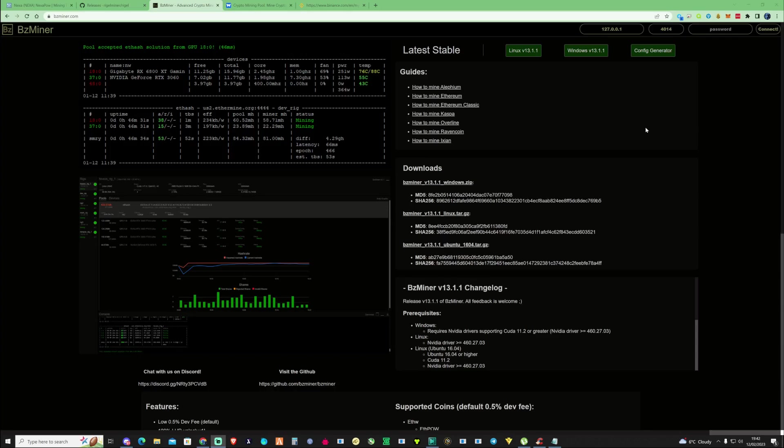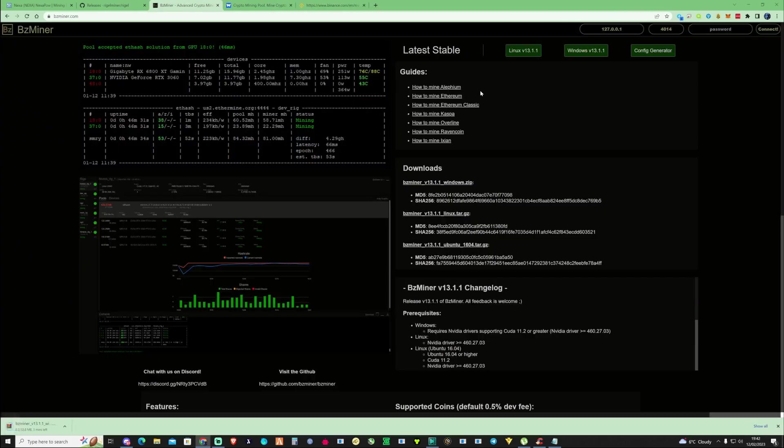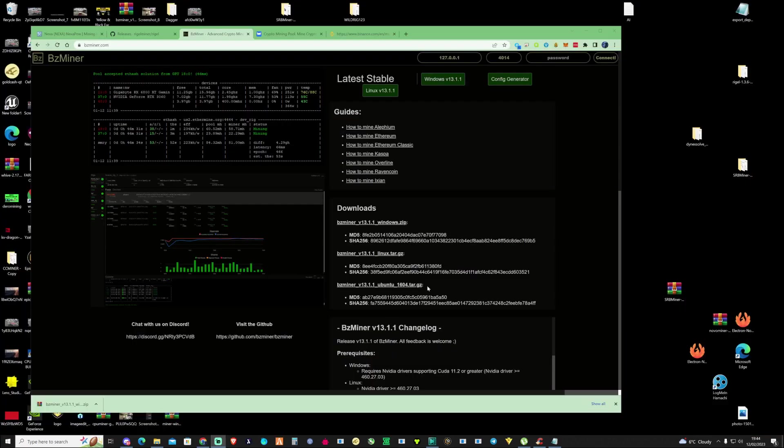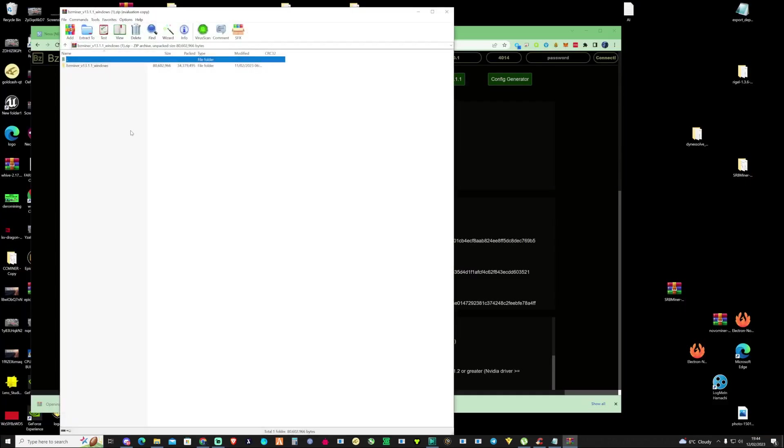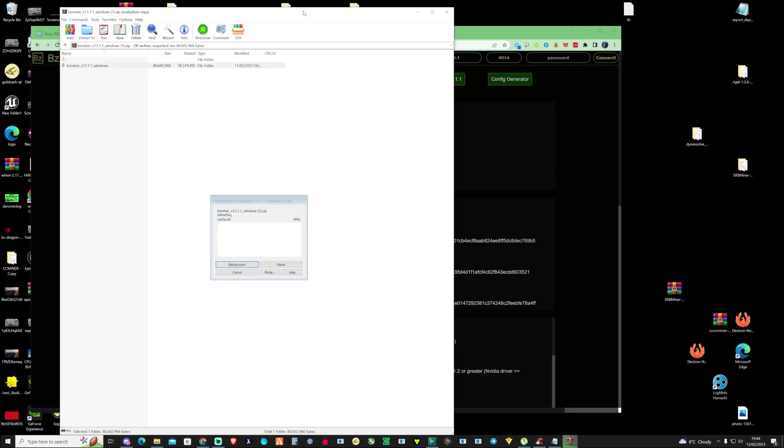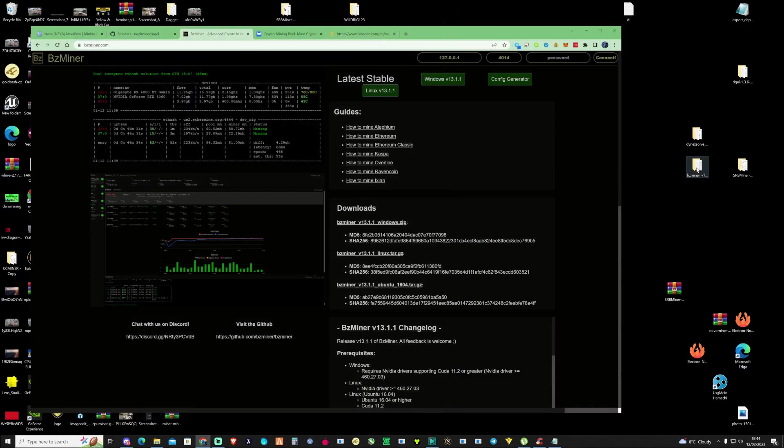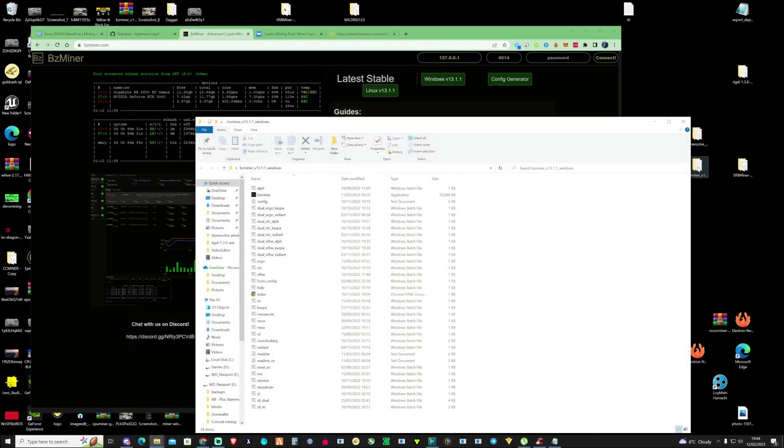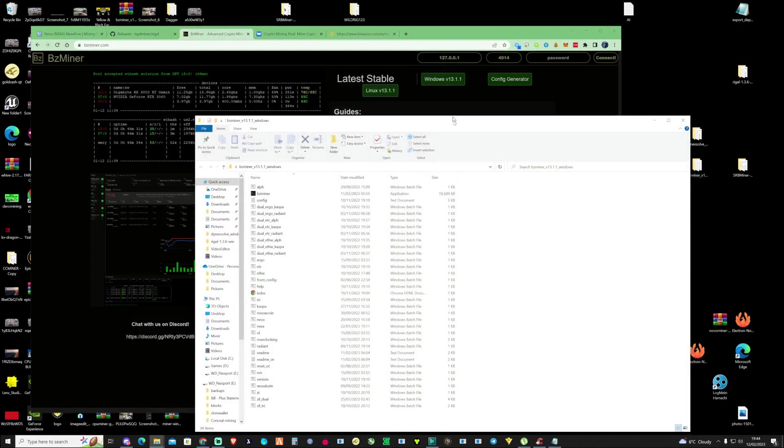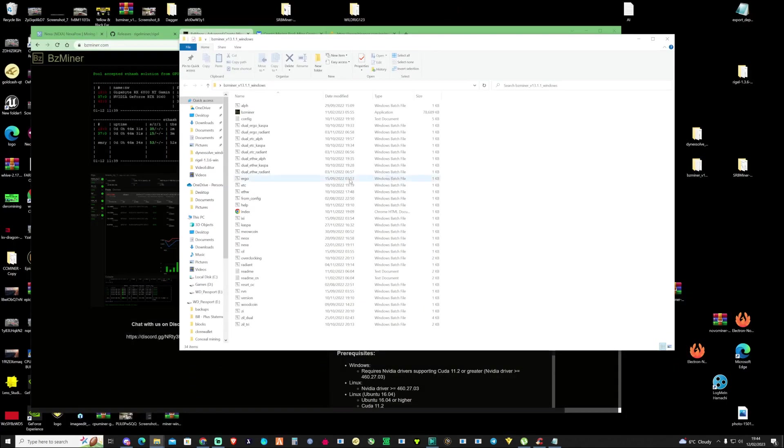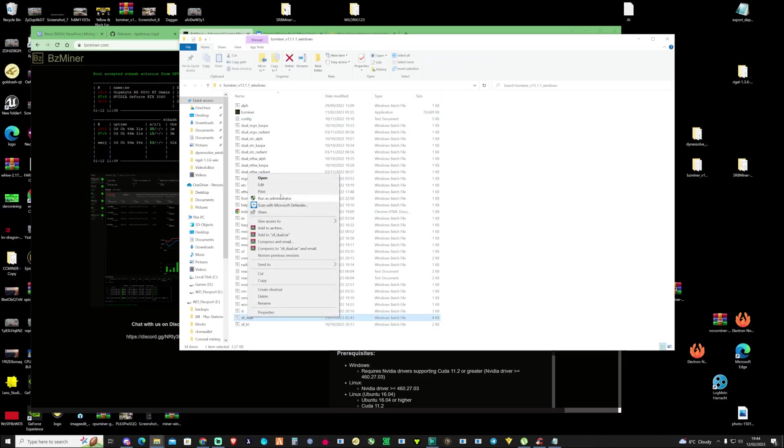To start mining with BZ miner instead, just take yourself over to their website. I'll leave all the links in the description. Press on the Windows V13. Once it's downloaded, make sure you open this up and the same as before we're just going to drag this onto our desktop. This is very similar to the Rigel miner. Go ahead and open this up. If we scroll down you can see right here there's an option for Zill dual.